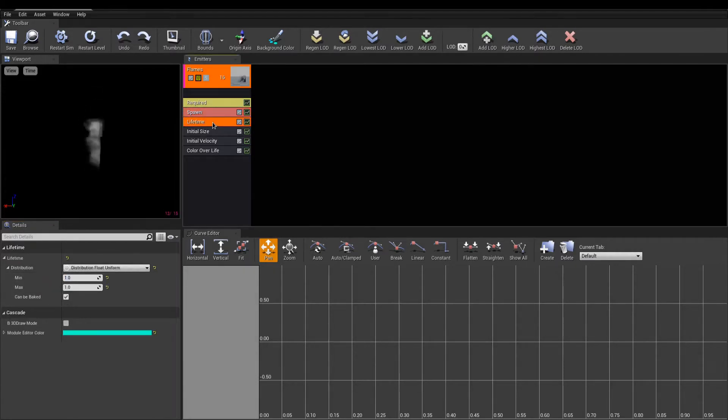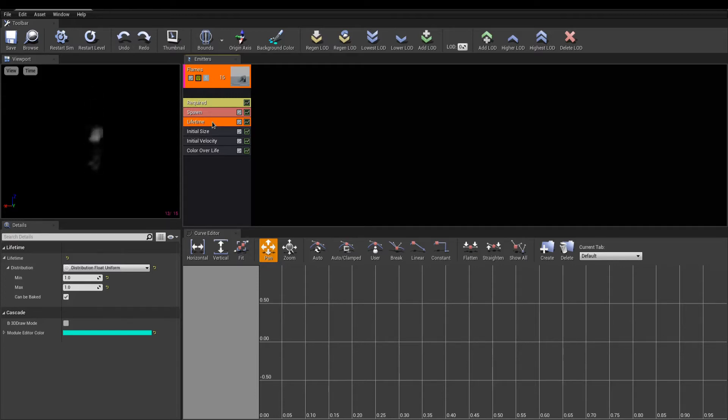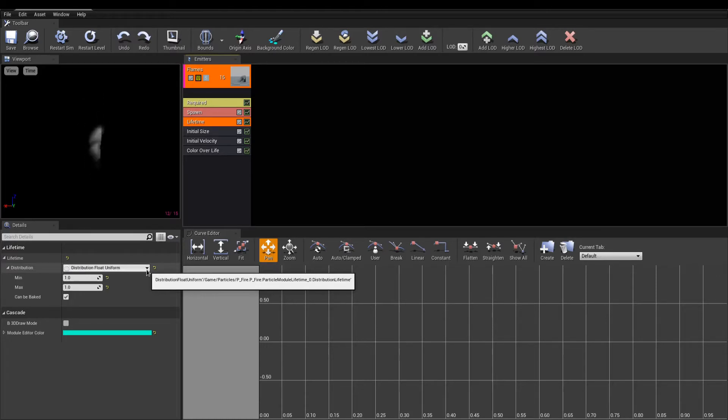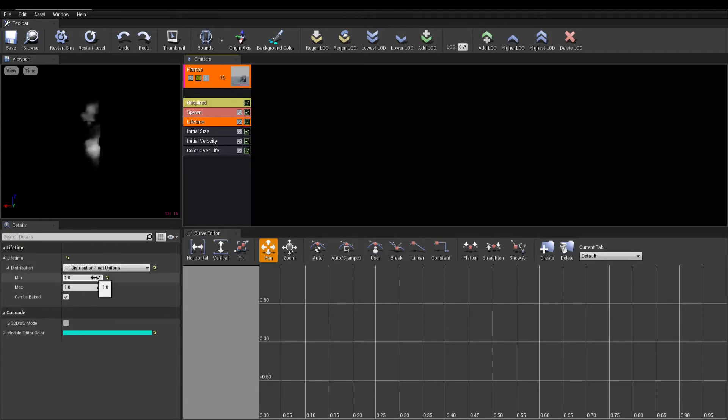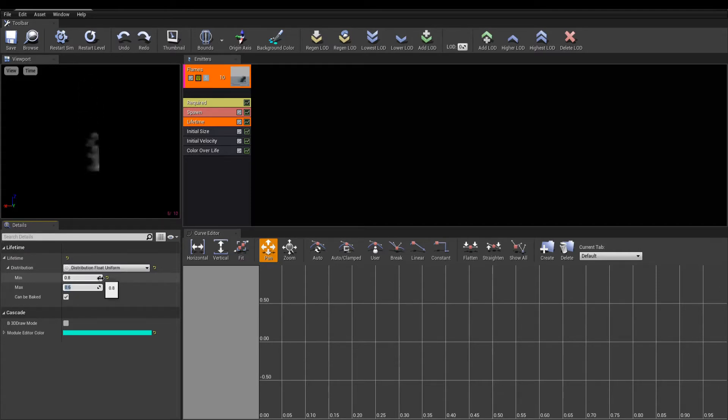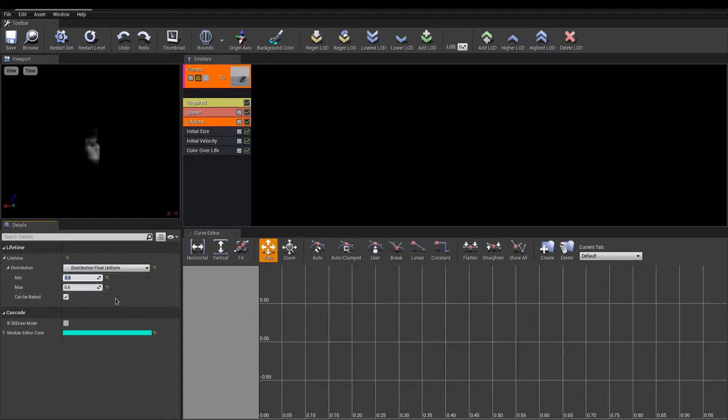Next, the lifetime module sets the duration of individual particles before they disappear. Here, we have a different distribution called float uniform. This results in two floats used as a minimum and maximum values. Cascade allows different type of distribution to control modules, so feel free to try them out. The minimum value will be the shortest time, expressed in seconds. A particle can be displayed while the maximum is the longest time possible. Every particle spawn will now get a lifetime within this range.